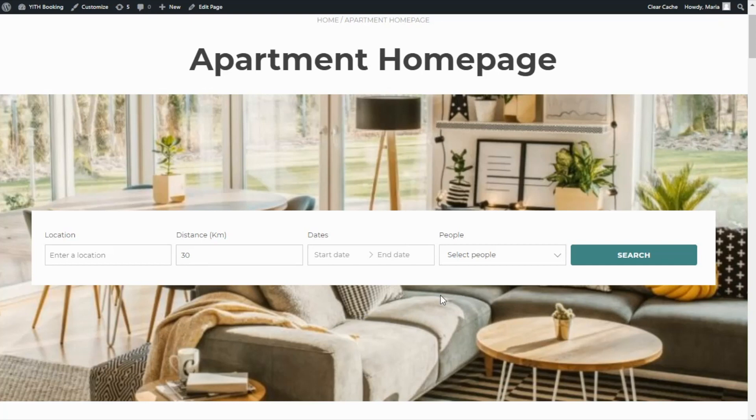Now we can go ahead and see our page and we can immediately see the difference — this is our new horizontal layout. Thanks to our shortcode, it is very easy to show our form anywhere you want in different pages or inside the sidebar — it will be up to you to decide where and how you want to show it.